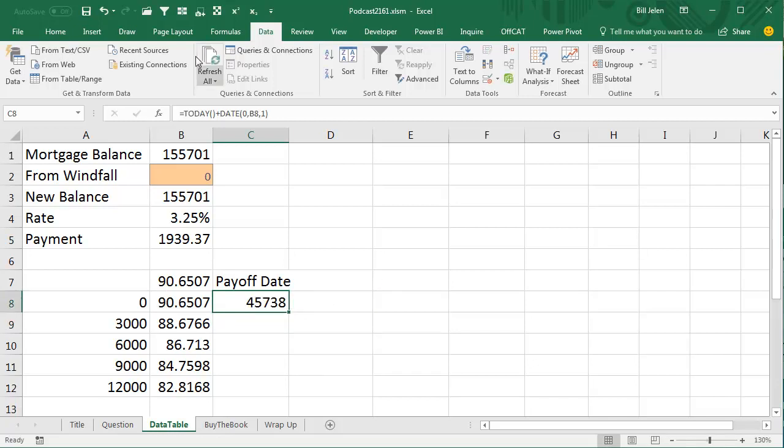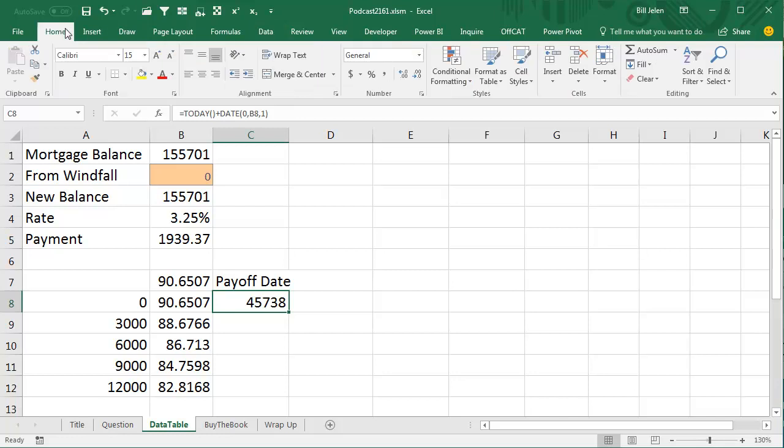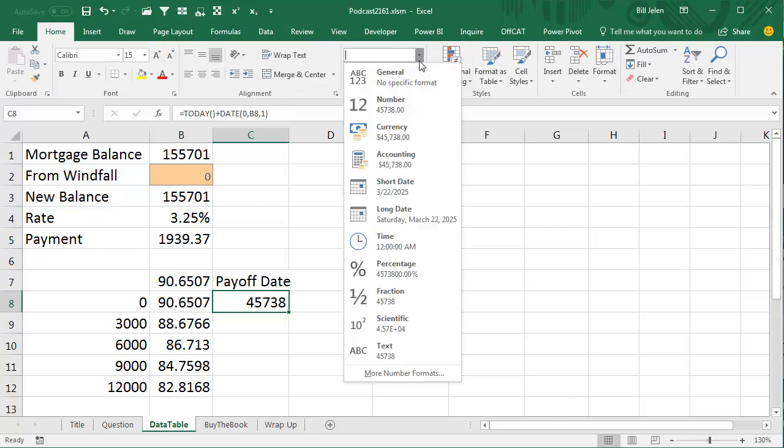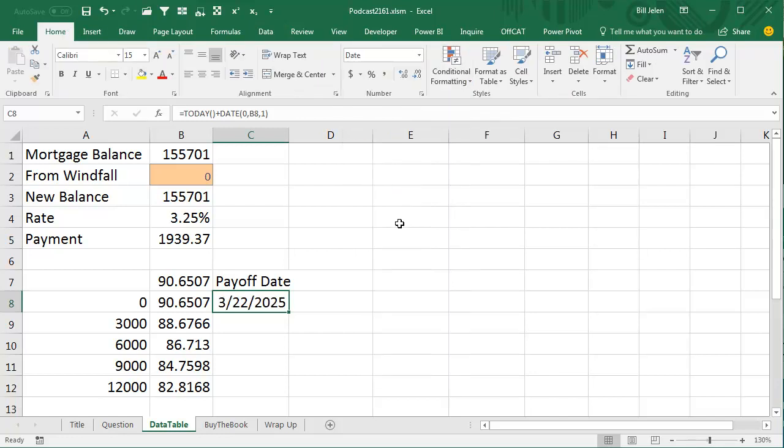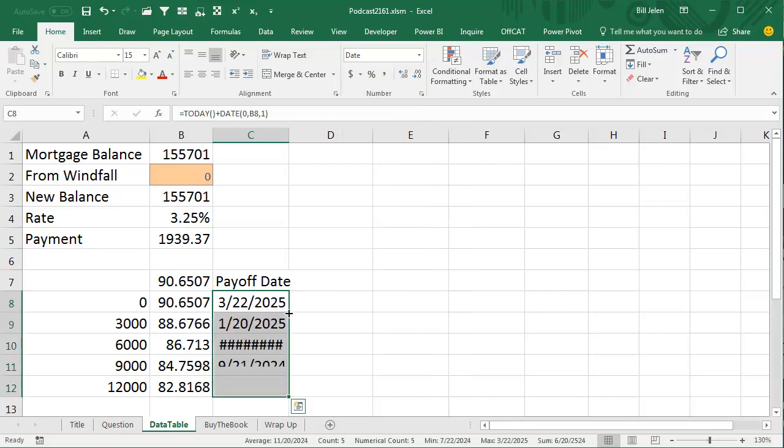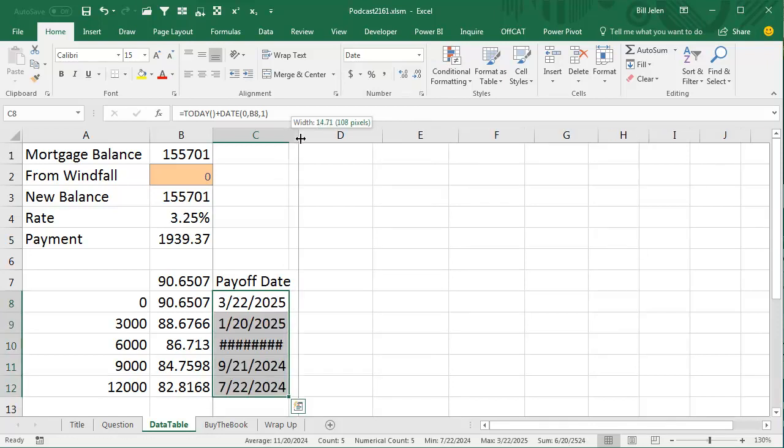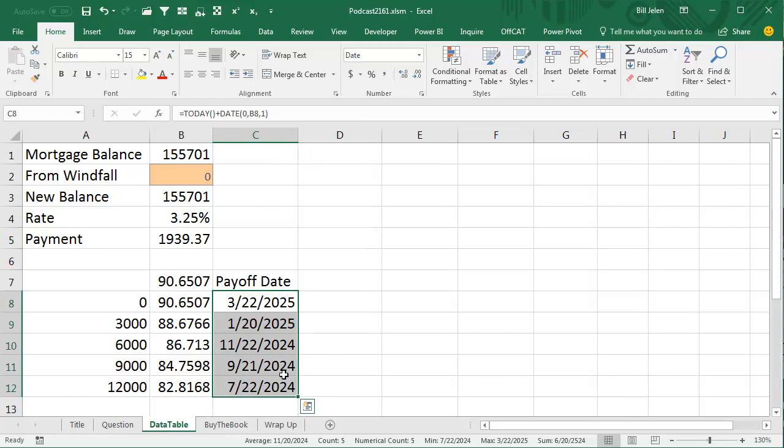Now that's the right answer, wrong format, go to the Home tab, change from General to a short date, and March 22nd, 2025, if we do nothing, if we take the whole amount and plug it in, we will be paying that off in July of 2024.